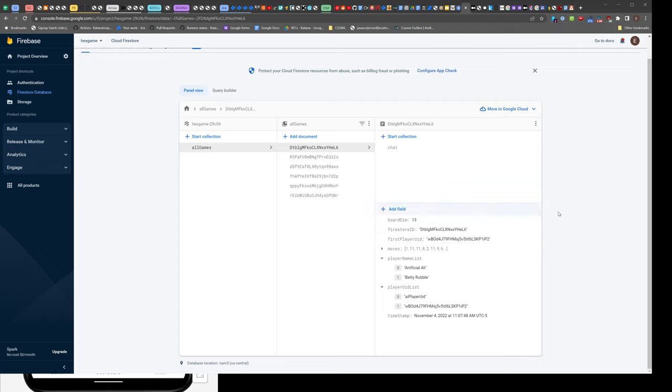We have a board dimension—it's a square board so you just need one number. We have a Firestore ID, a unique identifier assigned at the server, and the first player UID. There's the list of moves which is just a flat list because doing pairs doesn't